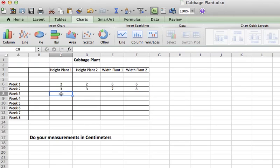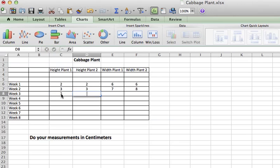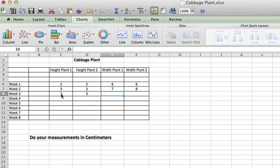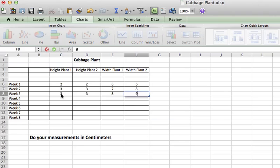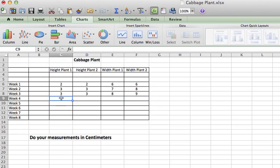On the third week, it's kind of maintained here. It's three centimeters, three centimeters, but it is getting wider, much wider growing. So I'm just putting in these numbers.